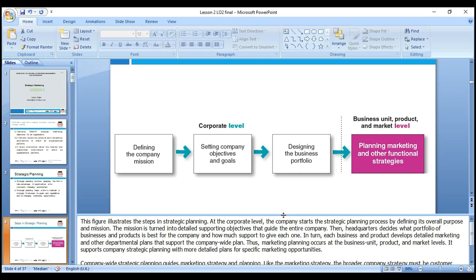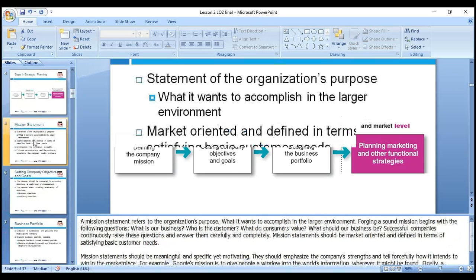Objectives are the end results you want to achieve. Goals include growing the company, increasing engagement, and satisfying customer needs and wants. Third, design the business portfolio — how many products we have and whether to invest more or divest. For example, Unilever reduced from 500 brands to 250. We need to look at business unit, product and market-level planning, and marketing and other functional strategies.